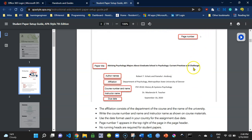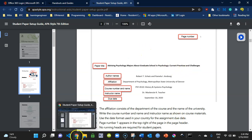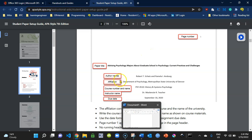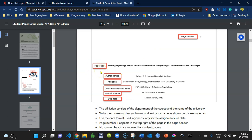Now we're going to the title page. The first element we need is the paper title, which is in bold. The required elements for the APA title page are: paper title, author names, affiliation, course number and name, instructor name, and due date — where the due date is the date of the student's assignment.